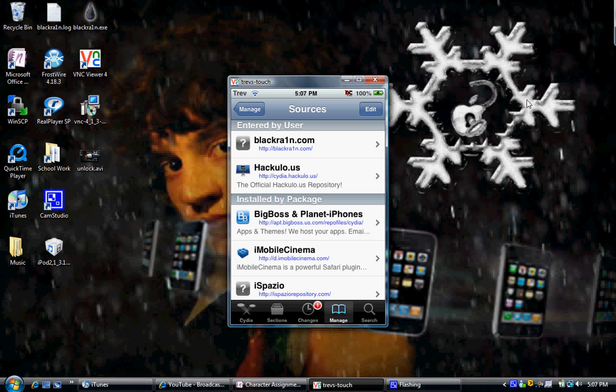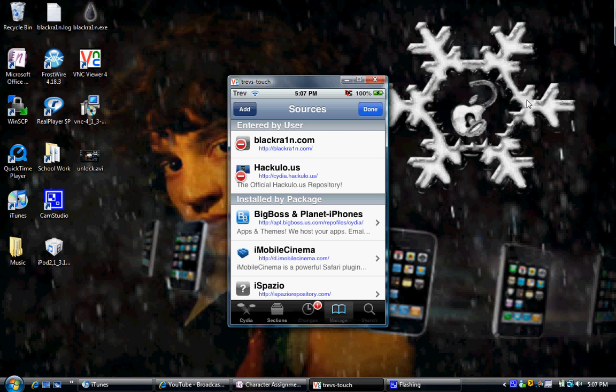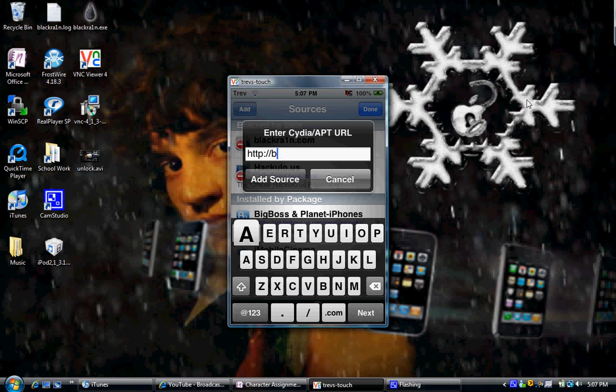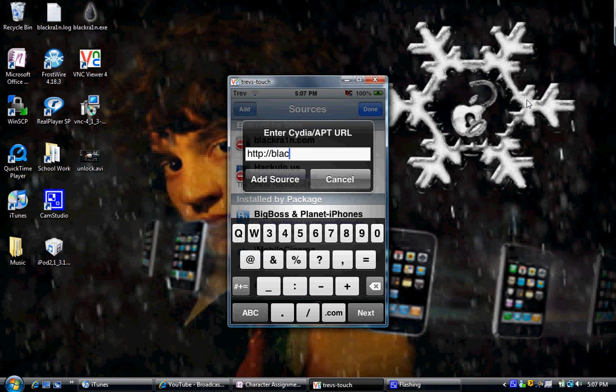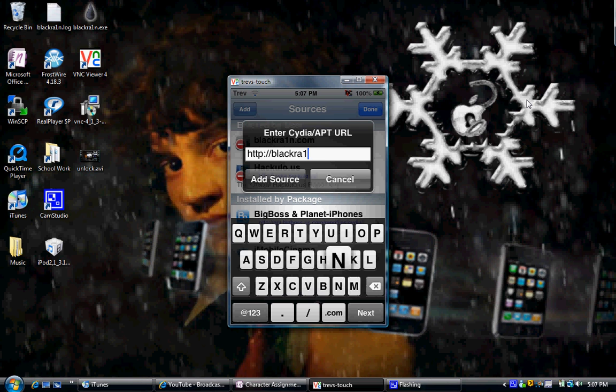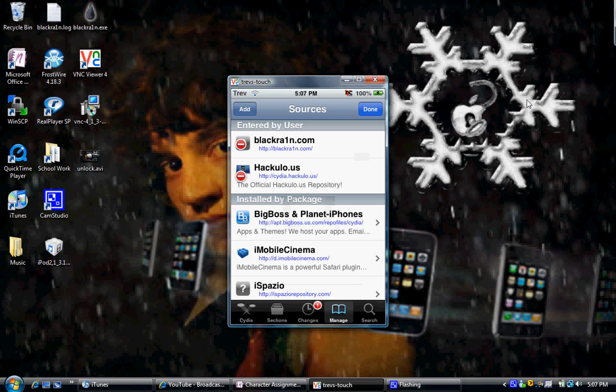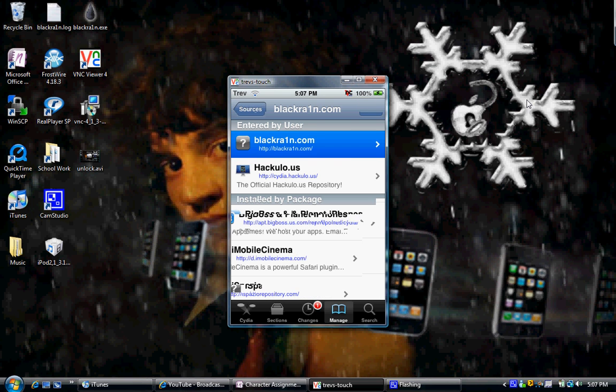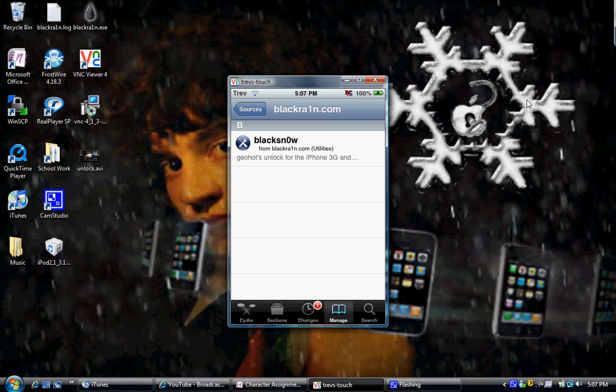You're going to click Edit, Add BlackRain.com. Really simple. Click Add Sources, you're done. So, cancel out of that. And once you have installed it, you're going to want to go into it and install BlackSnow.